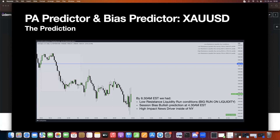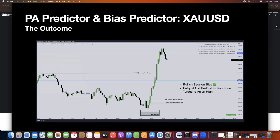We have a high impact news driver inside of the New York session. As you all know, higher prices — one large expansion up. You can see that over here. Down here we have an area in which price sold off from, so once we close above it, that becomes an old area of redistribution.